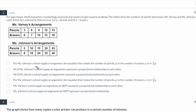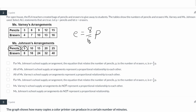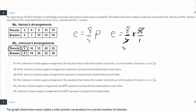Let's start with the first statement: for Ms. Johnson's school supply arrangement, the equation that relates the number of pencils p to the number of erasers e is e equals 8 fifths p. So if we take 5 pencils, plug it in for p and multiply by 8 fifths, we can cancel out the 5s and get e equals 8. So that checks out — this is a true statement.